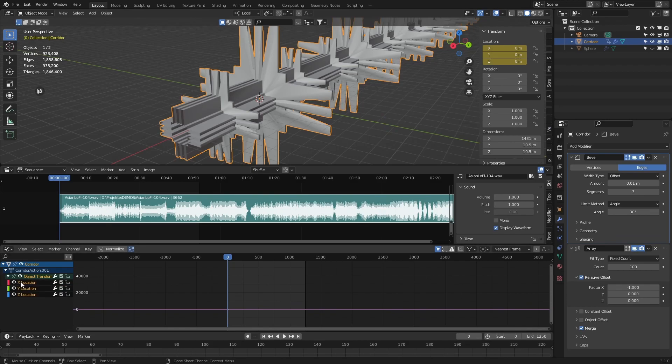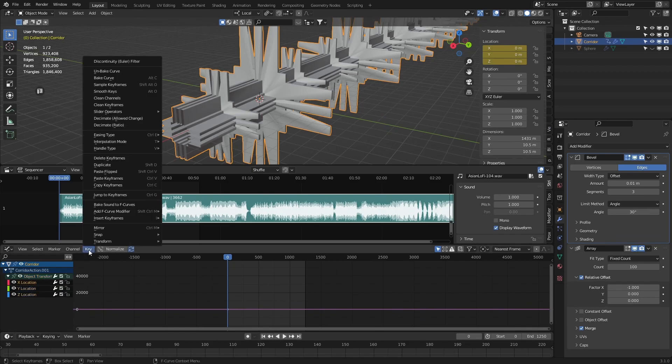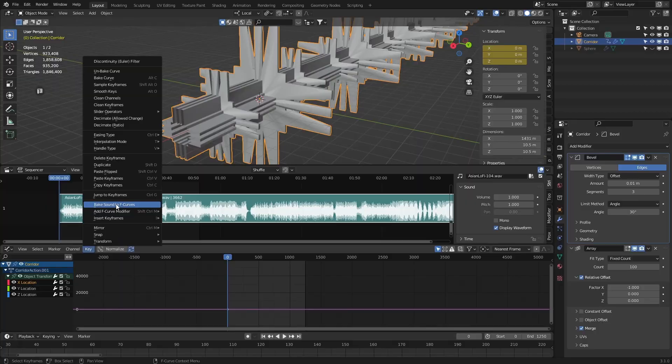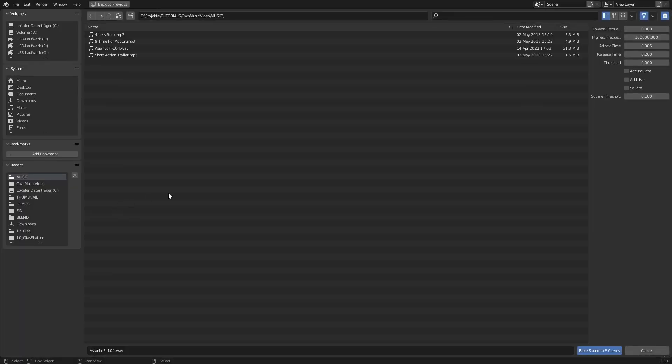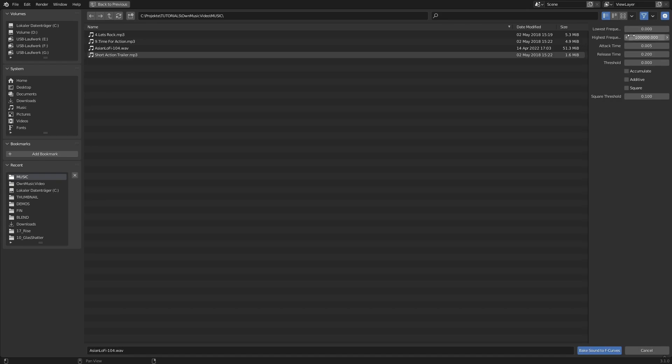But now pay more attention to the settings on the right. Here you can set the lowest and highest frequency in which the audio gets analyzed, and also you can hit the additive button if you want a continuous motion.